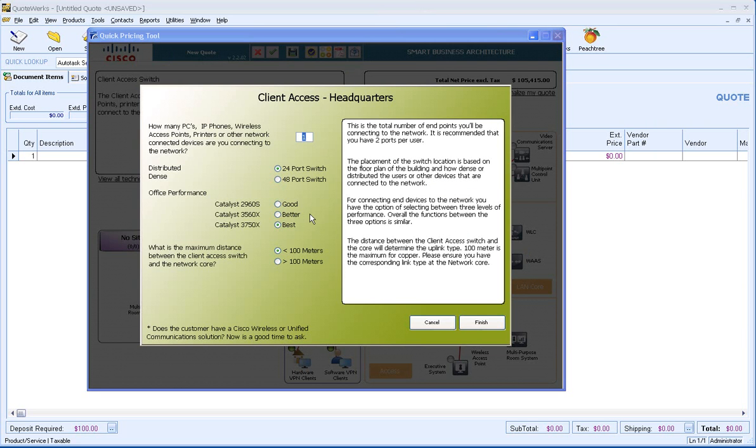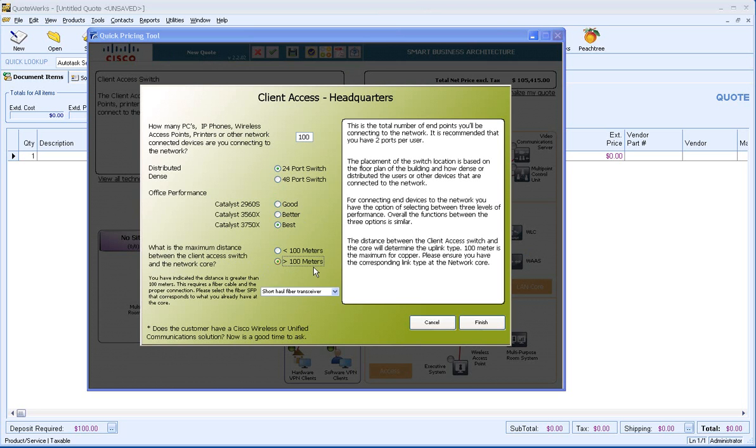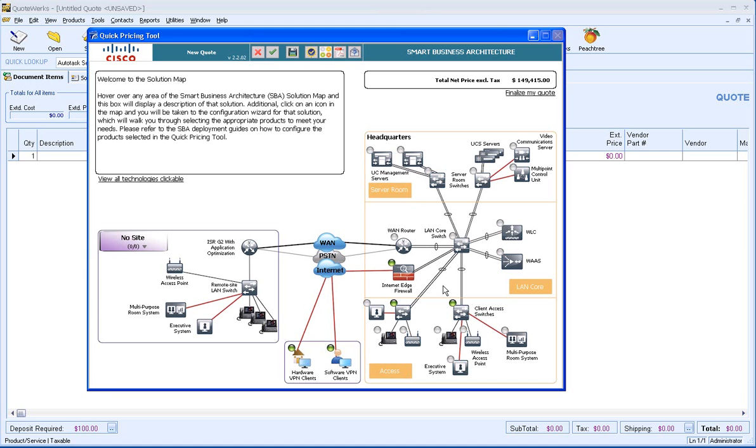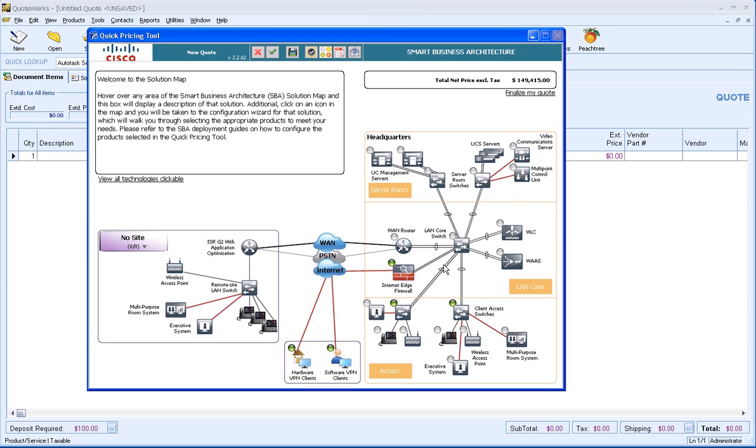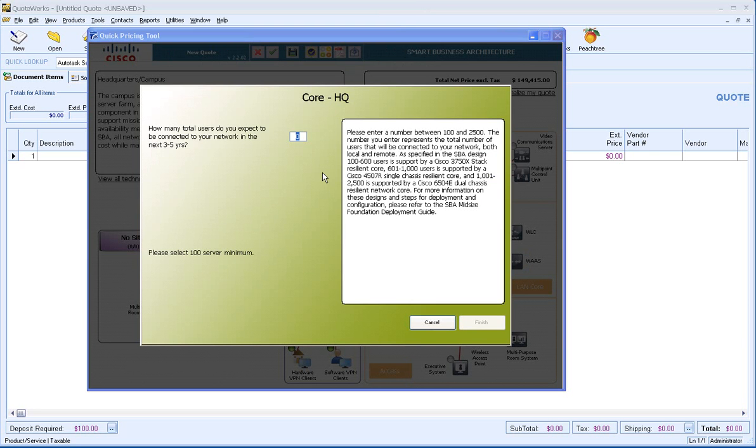Let's go ahead and add some switches. At our headquarters here, we'll say 100 and the maximum distance, we'll say it's greater and finish that. We'll do our core.